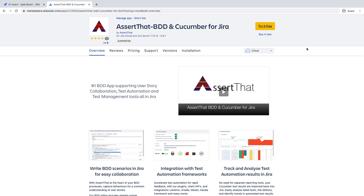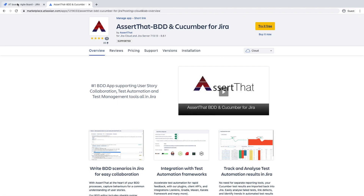The plugin can be installed from two locations. Firstly, from the Atlassian Marketplace, simply by clicking on Try for free. And secondly, from the Manage App section from within Jira.